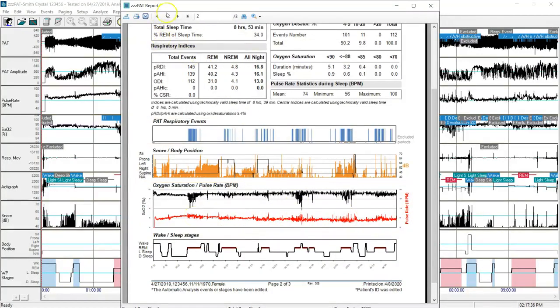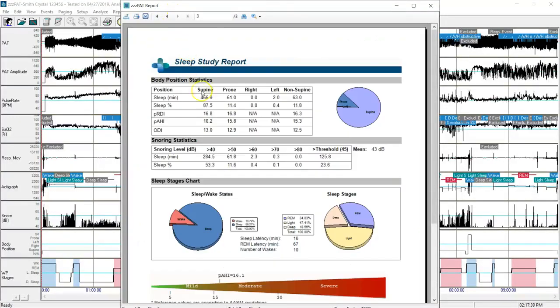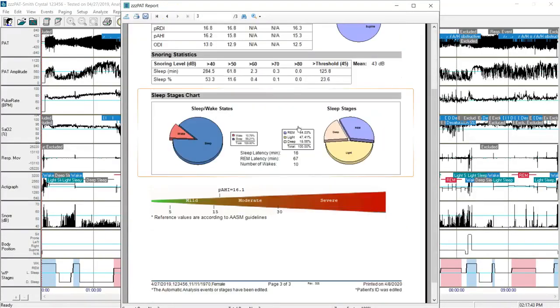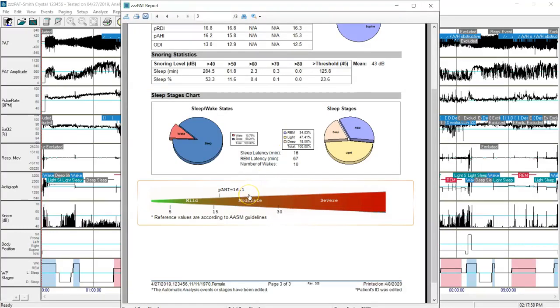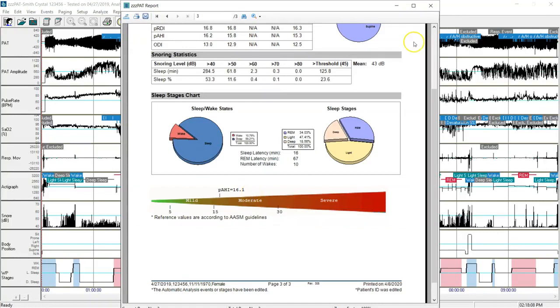I click to go to page three up at the top. And I can now review body position statistics, snoring statistics, and my sleep staging chart. I can look at the bottom and see that the patient fell into the moderate category with an AHI of 16.1.